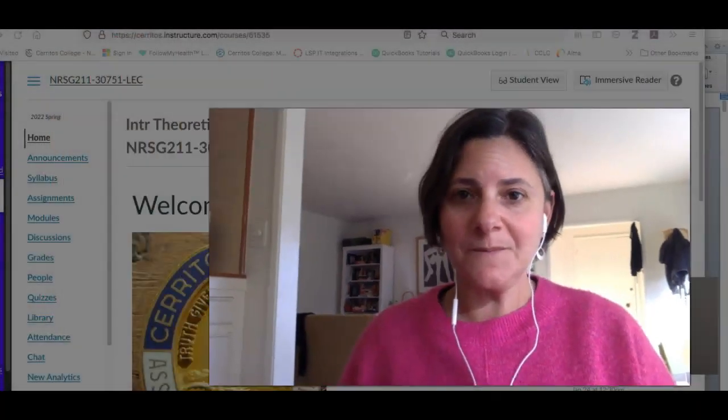Hi nursing students! My name is Stephanie Rosenblatt and I'm one of the librarians here at the college. I wanted to take a minute to show you some of the resources we've put together to help you with your pathology paper. Let me show them to you now.